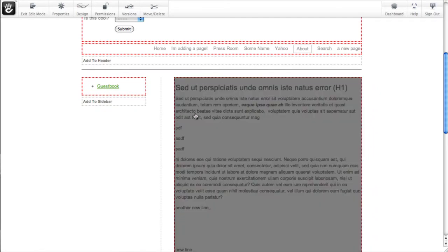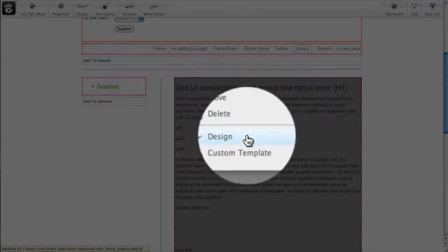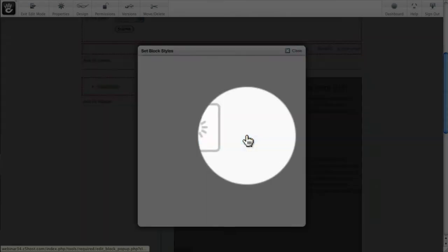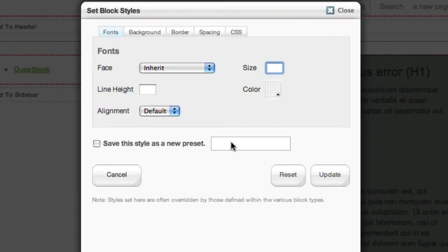So I'm going to go to this content block here, and if I click it you can see down here is design. Now we're changing the CSS around the container div on this block.